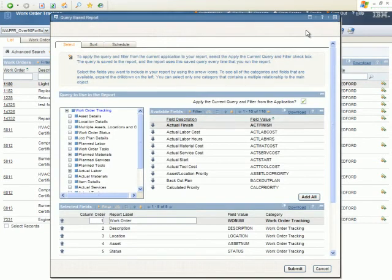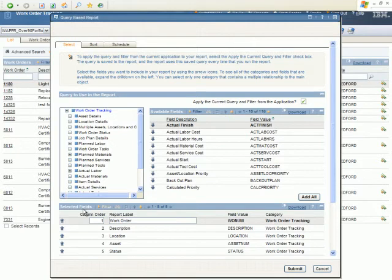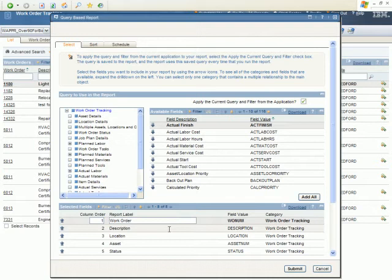When you go to create a report using QBR, it will pre-select a number of fields representing the fields that are on the list tab. Beyond this, you can remove these fields, add additional fields, and relabel.